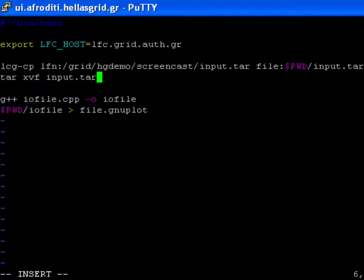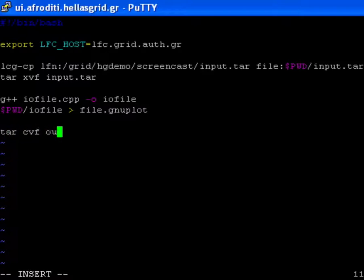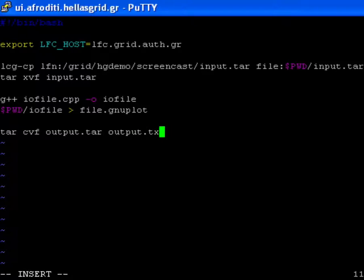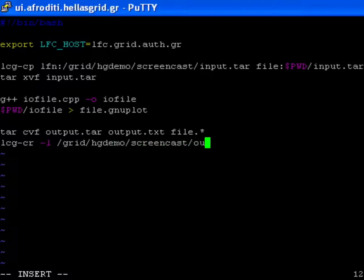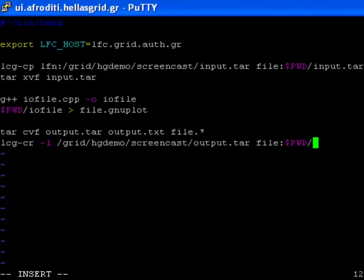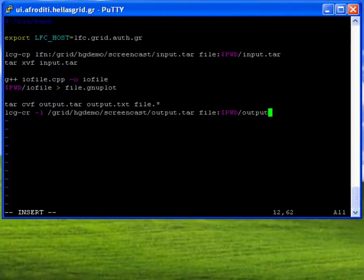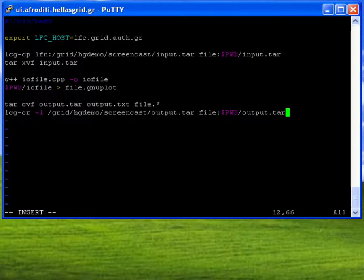The two last commands I need to insert will take care of packing and uploading the output data to a storage element. So once again, I will create a tarball of the two files I want to retrieve later on onto the user interface and use the lcgcr command to upload that tarball to a storage element. Once my job is in the done success state, I will be able to retrieve the output data directly from that storage element and not via the WMS using an lcgcp command.